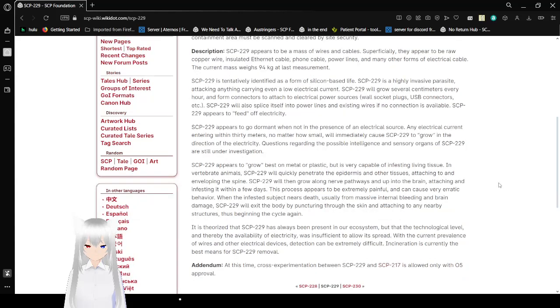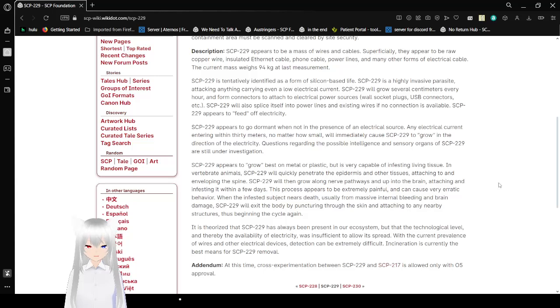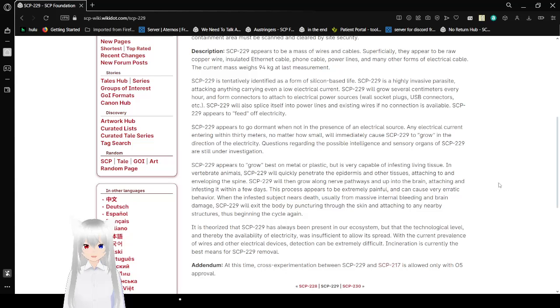Description: SCP-229 appears to be a mass of wires and cables. Superficially, they appear to be raw copper wire, insulated ethernet cable, phone cable, power lines, and many other forms of electrical cable. Their current mass weighs 94 kg at last measurement.